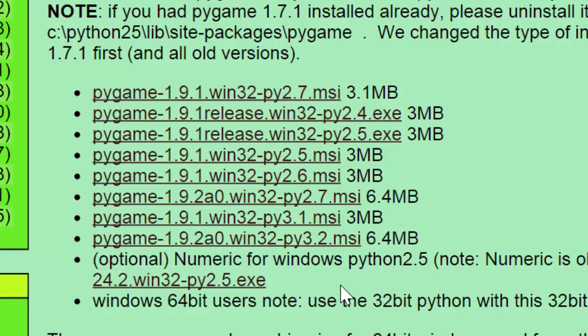So it depends on your version of Python, depends on which one of these you install. It's very important that you get that right.